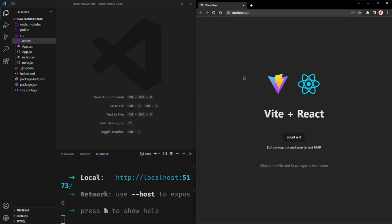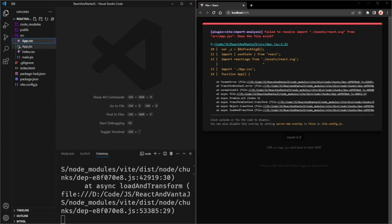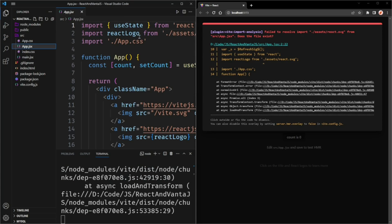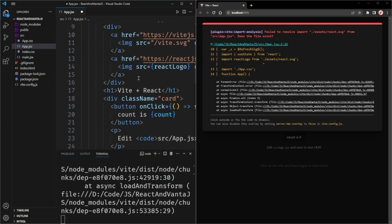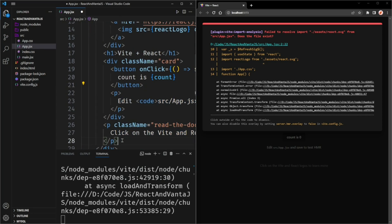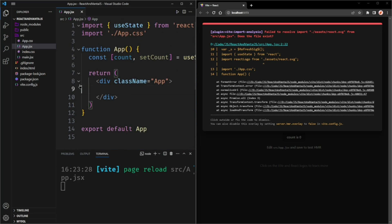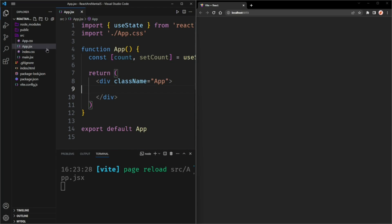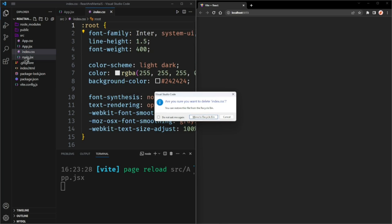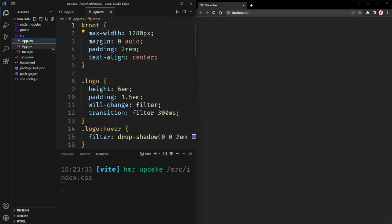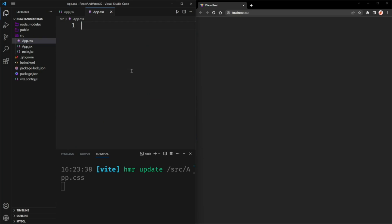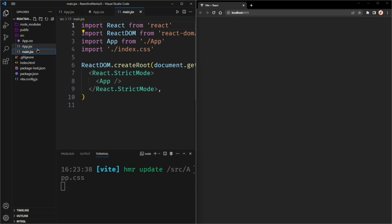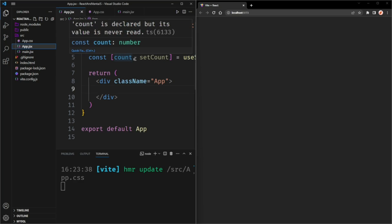I split the windows and now I'm going to delete the assets folder and delete the reference to the React logo in the app function, as well as delete all of this content. And delete index.css. I know it's a lot of deleting. And also delete all the content of app.css. I think we're done with deleting.